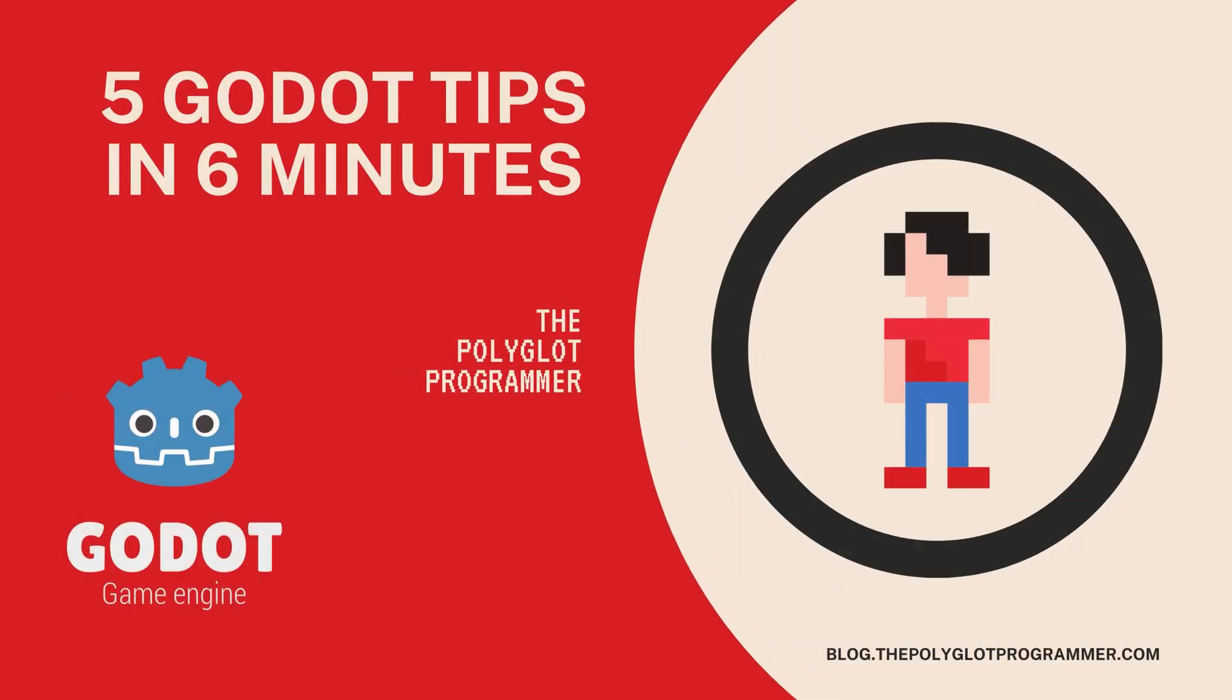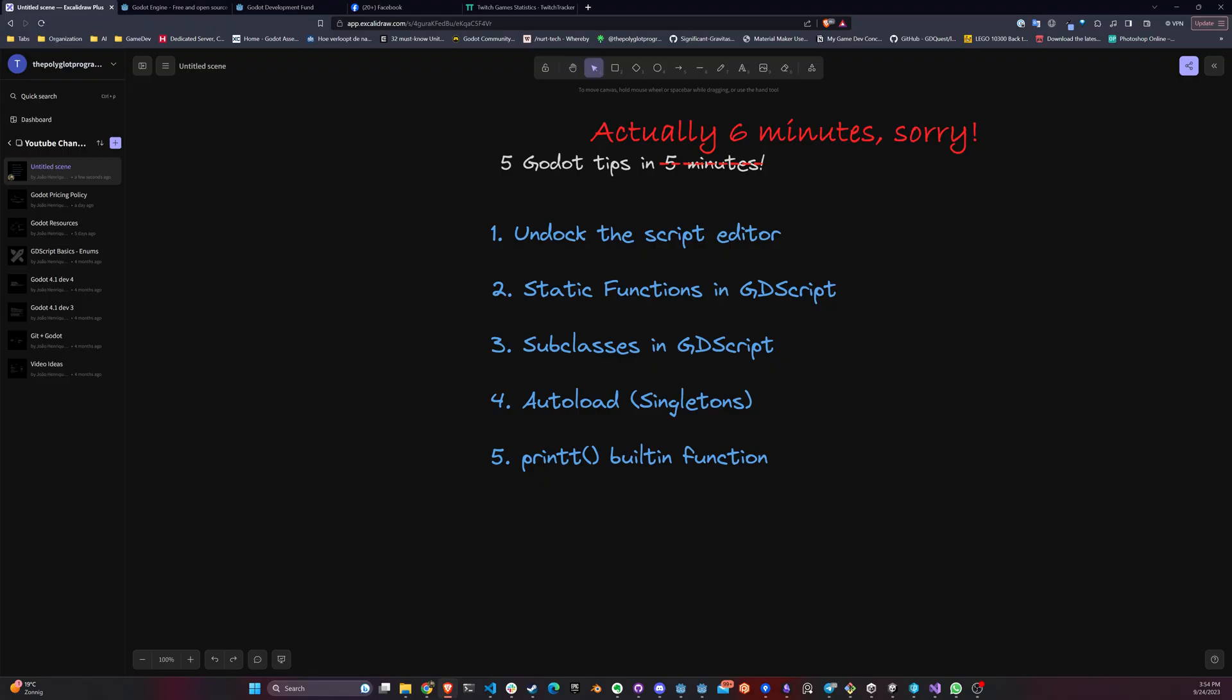Hello guys, this is the Polyglot Programmer and on this video we're going to look at 5 Godot tips in just 5 minutes. So let's begin.